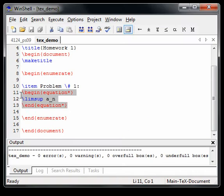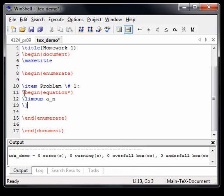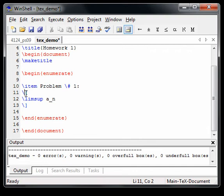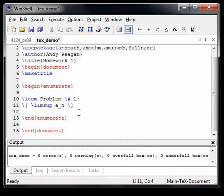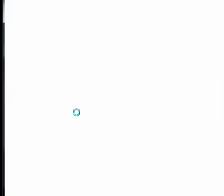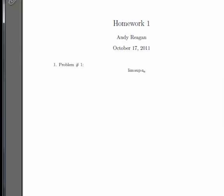So that's the first way. And a shorthand for this begin equation is just do backslash open bracket, open one of these things, and backslash close one of them. And that'll do an equation, too. This will be the same thing. So if we compile that again, F11, we'll see. We have the same thing going on.